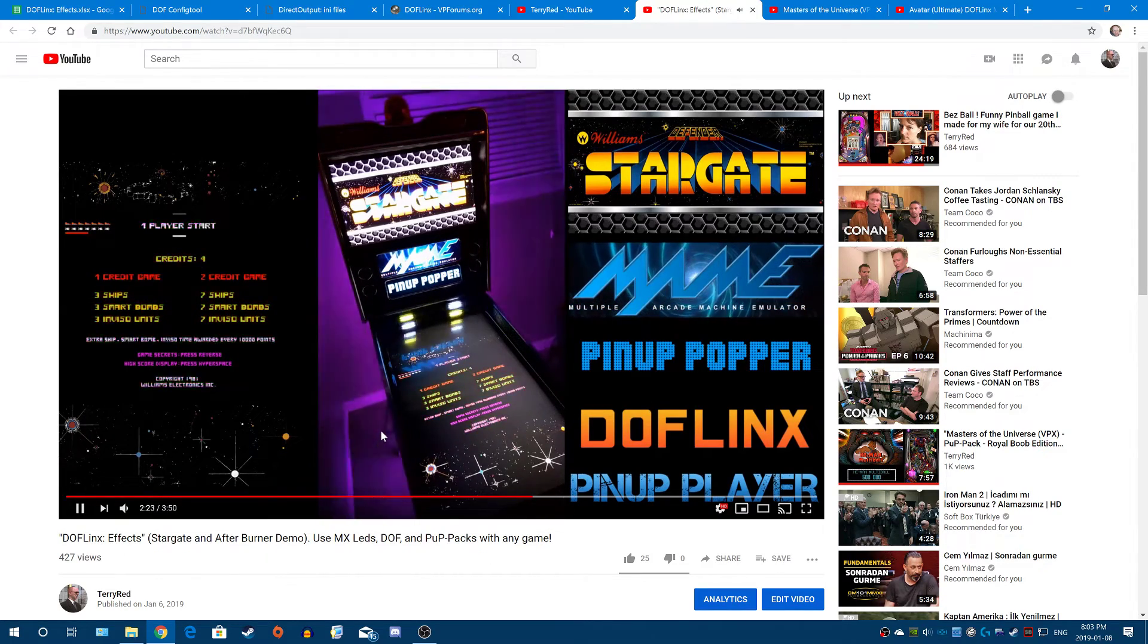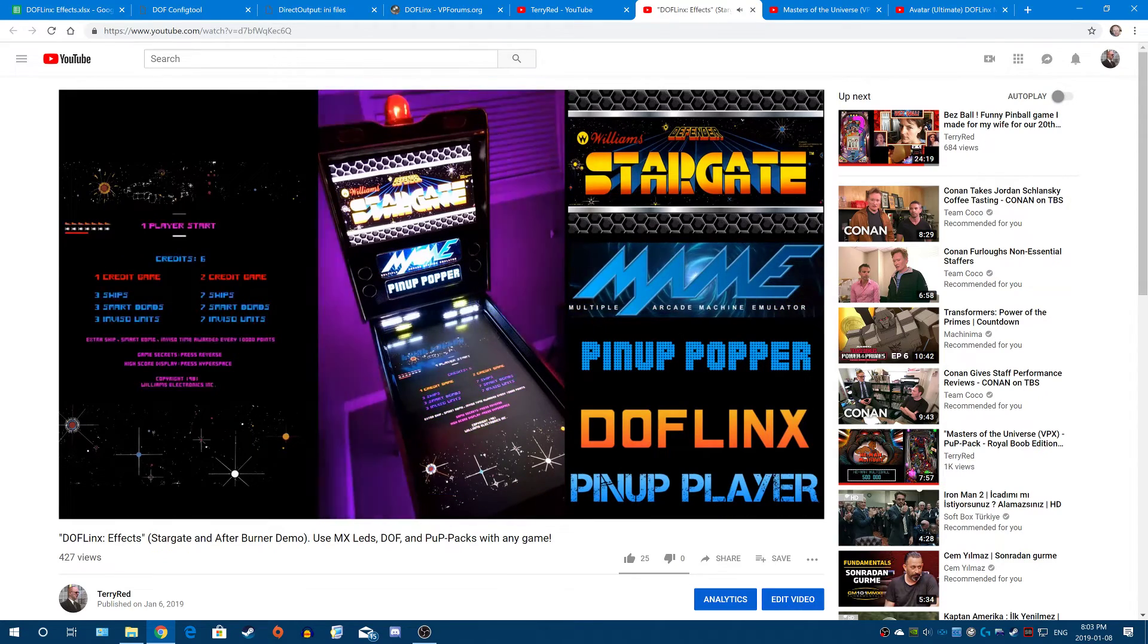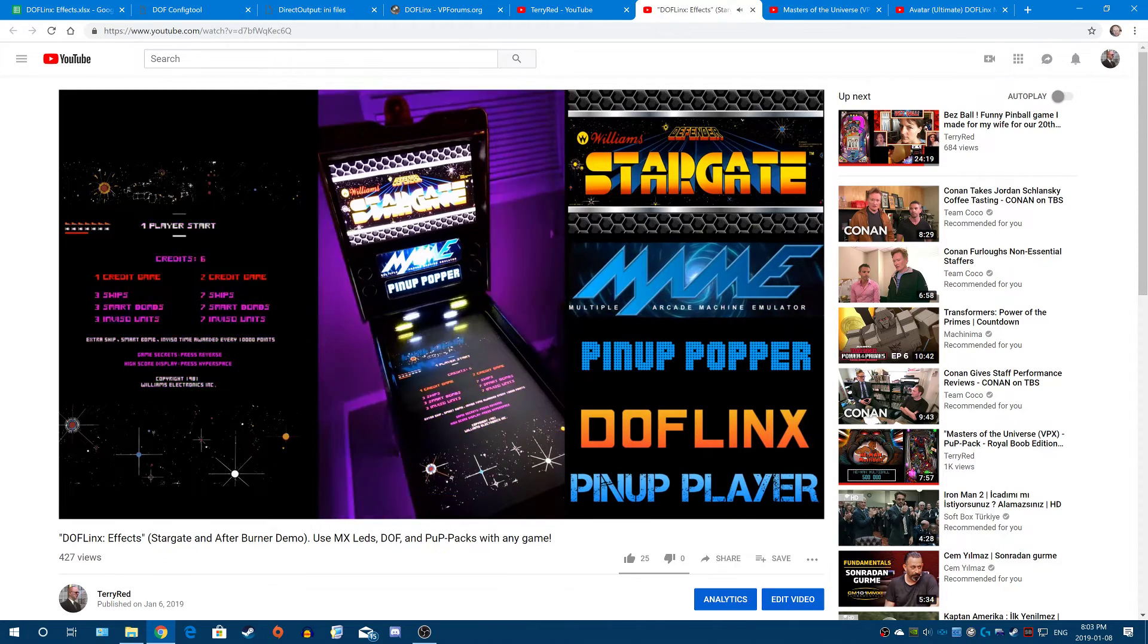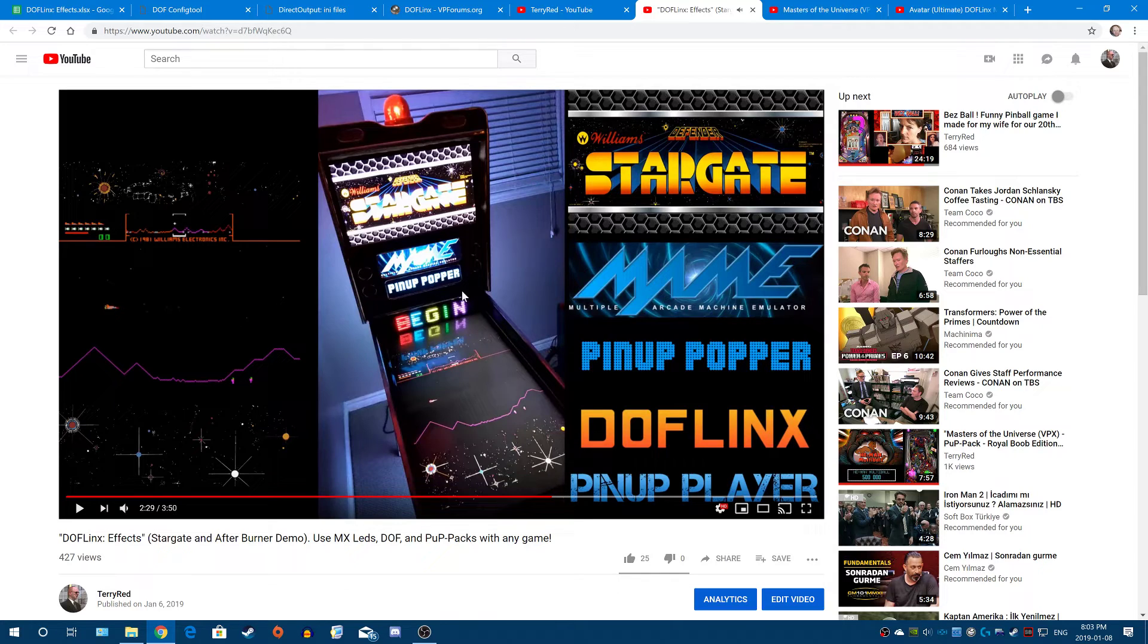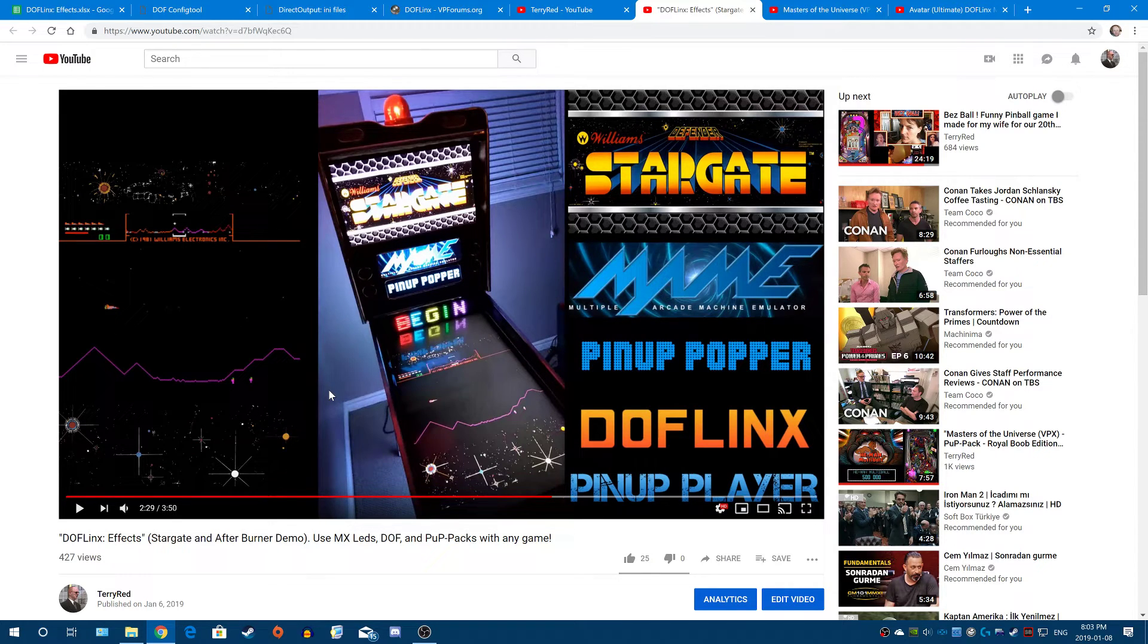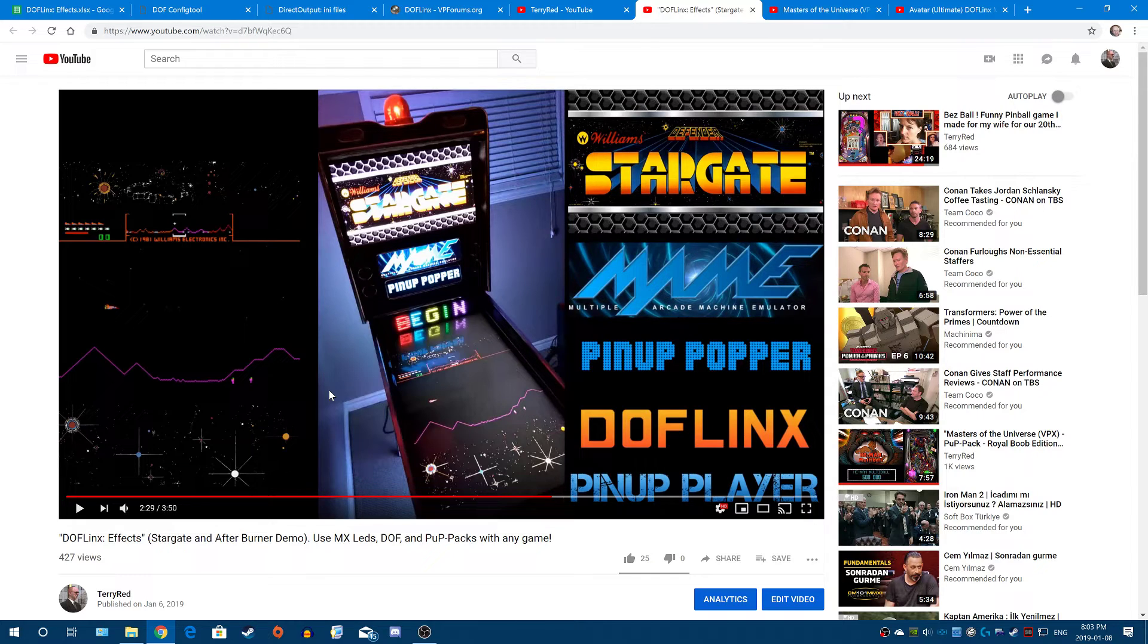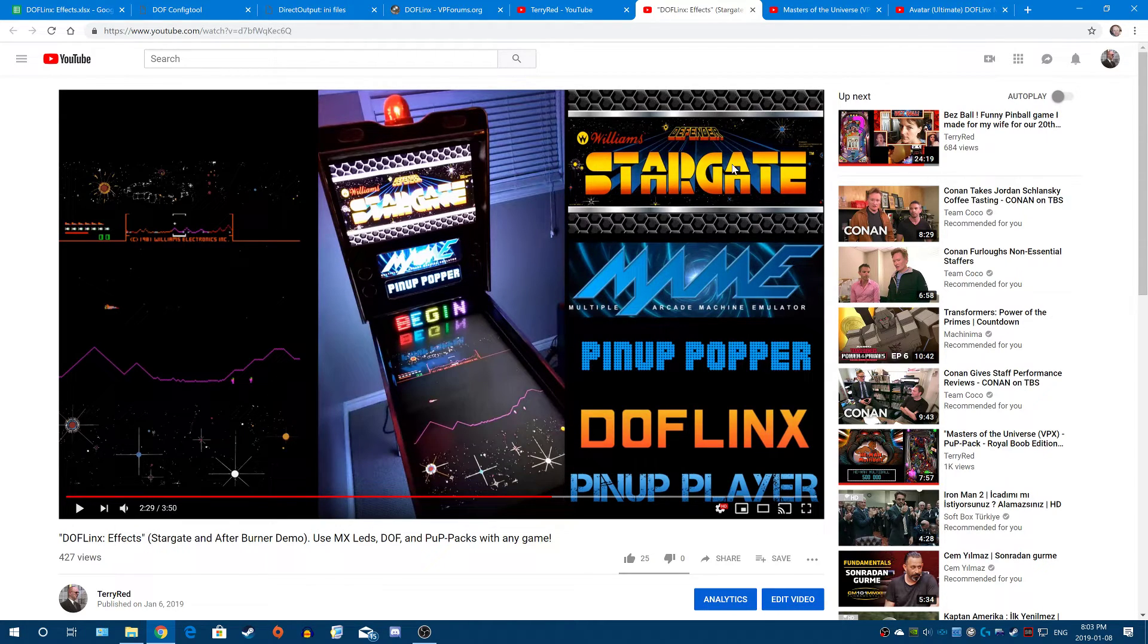Now, the cool thing is you could have two different actions for every button press. You can have a push down. And there we go. Same idea as we had before. If you push the button down, you can have it trigger whatever you want for DOF and pinup player. And then when you release the button, you could have another effect or video or anything you want.